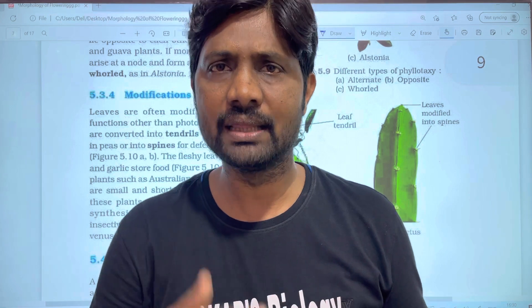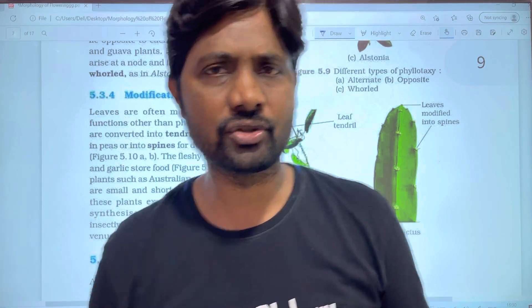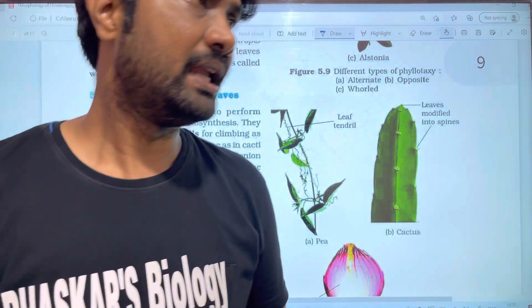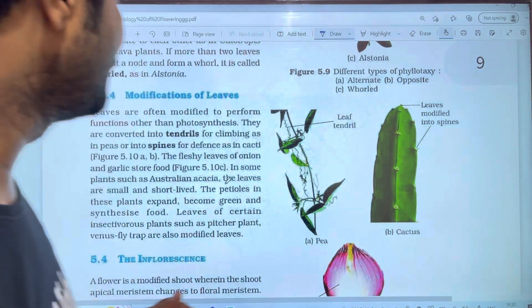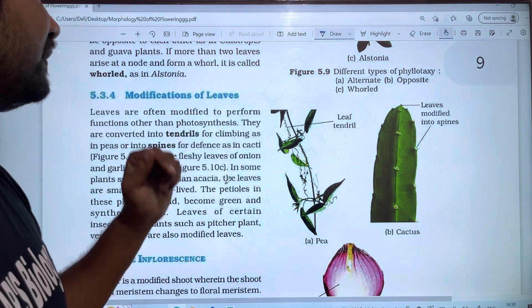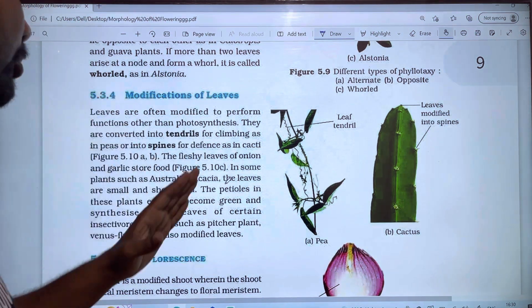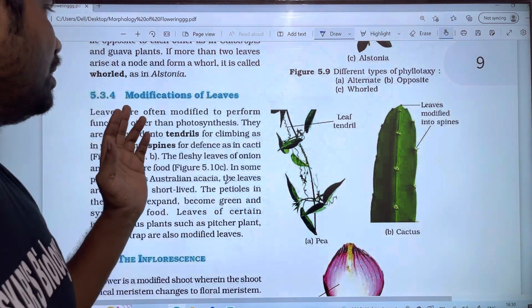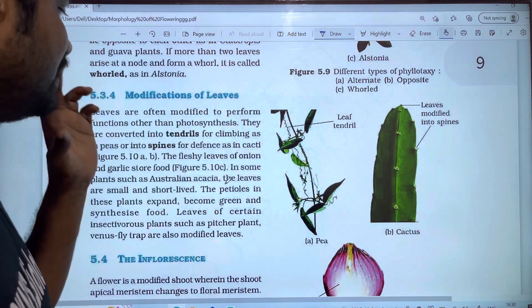We are going to talk about some parts in this video. We are going to talk about modifications of leaves.